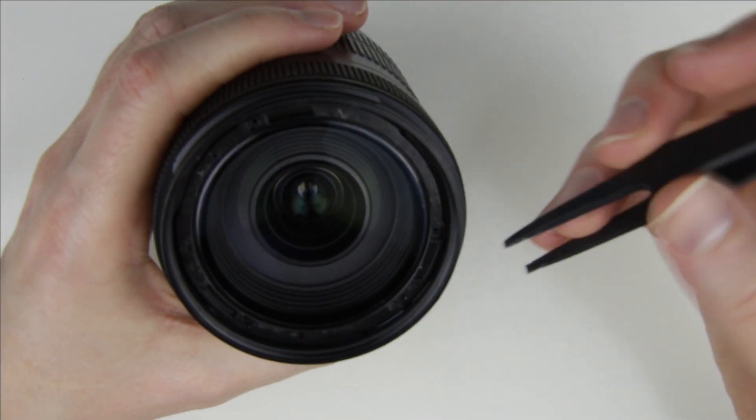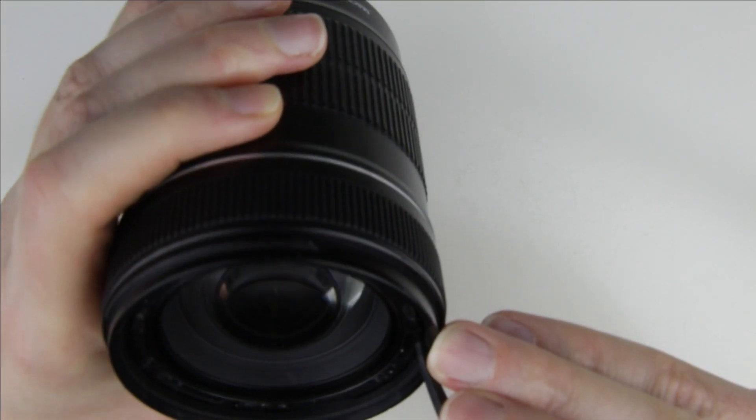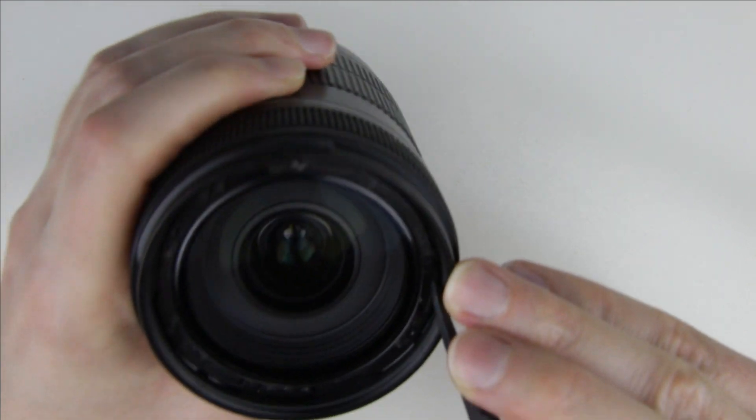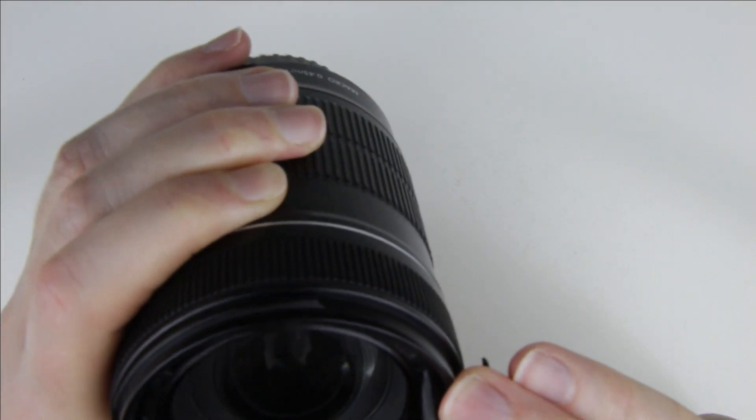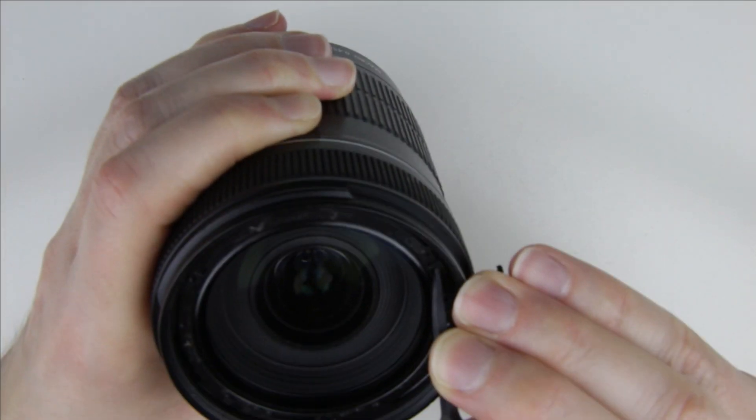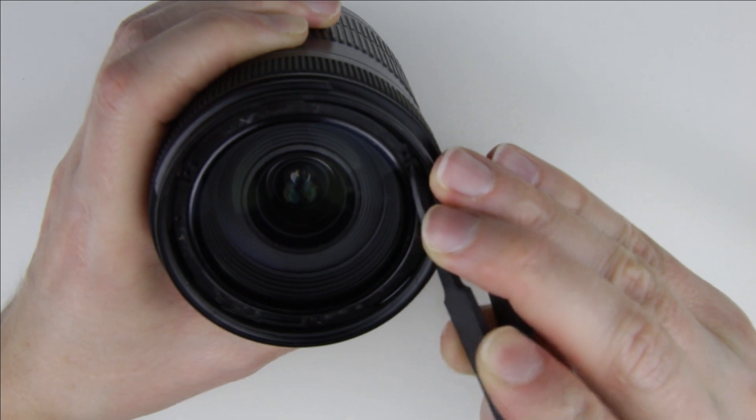Use plastic tweezers to align the marks on the side. The front lens is calibrated, so it should be exactly at the same position as it was when it was removed.